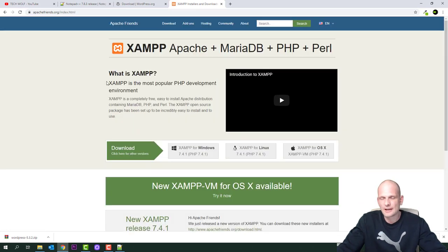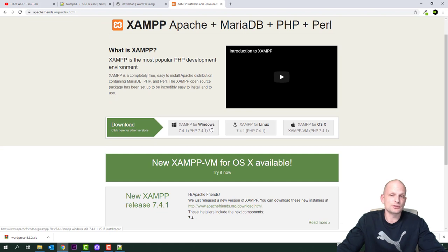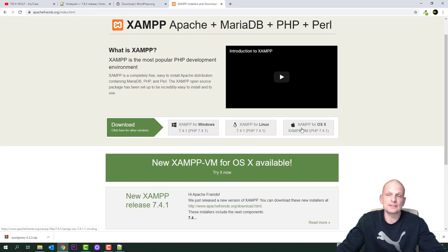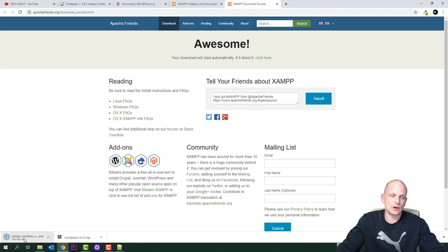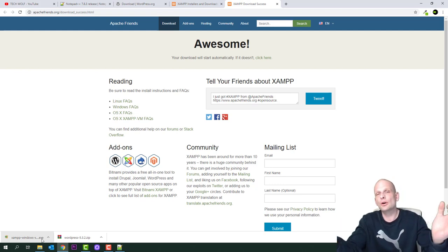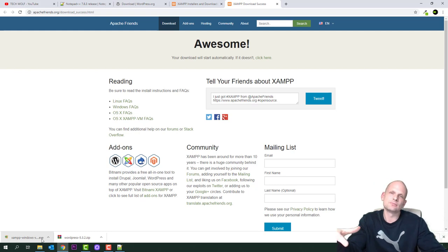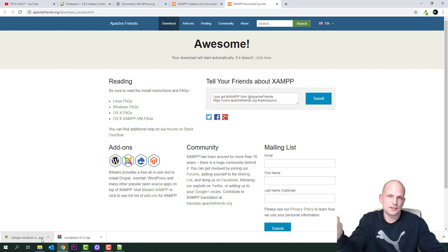Click on the XAMPP site. Select your operating system — I'm using Windows so I'll install XAMPP for Windows. If you use Linux or macOS, choose the appropriate installer. Download it and wait. The file you're downloading is an .exe — an executable file. Executable files contain commands that, when run, install the software on your computer.